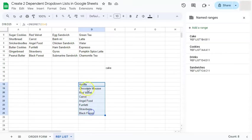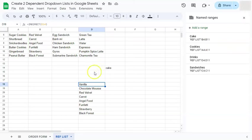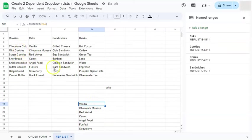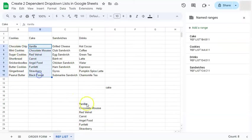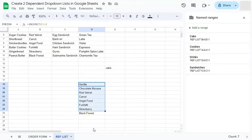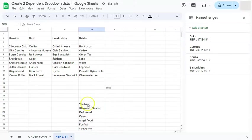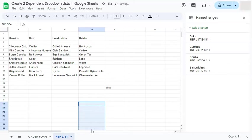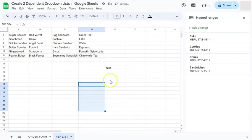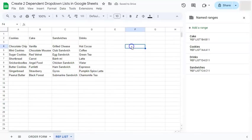So that named range for cake is the same thing right here. So we have vanilla and vanilla until black forest. So that's what the indirect formula does. And that's what we're going to be using to link our second dropdown list to our first dropdown list.